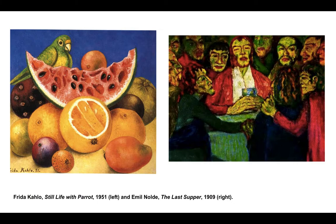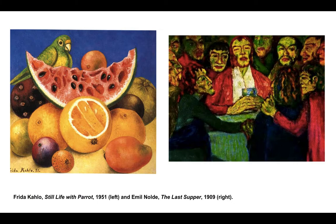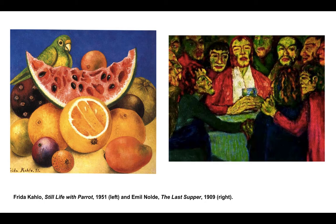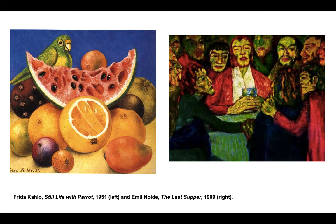Returning to the world of art and design, you can use color in different ways in order to achieve very different effects. On this slide, we are looking at two paintings. On the left, the colors selected by Frida Kahlo in her still life painting were used to indicate the natural appearance of the objects. The orange is orange. This is known as local color.